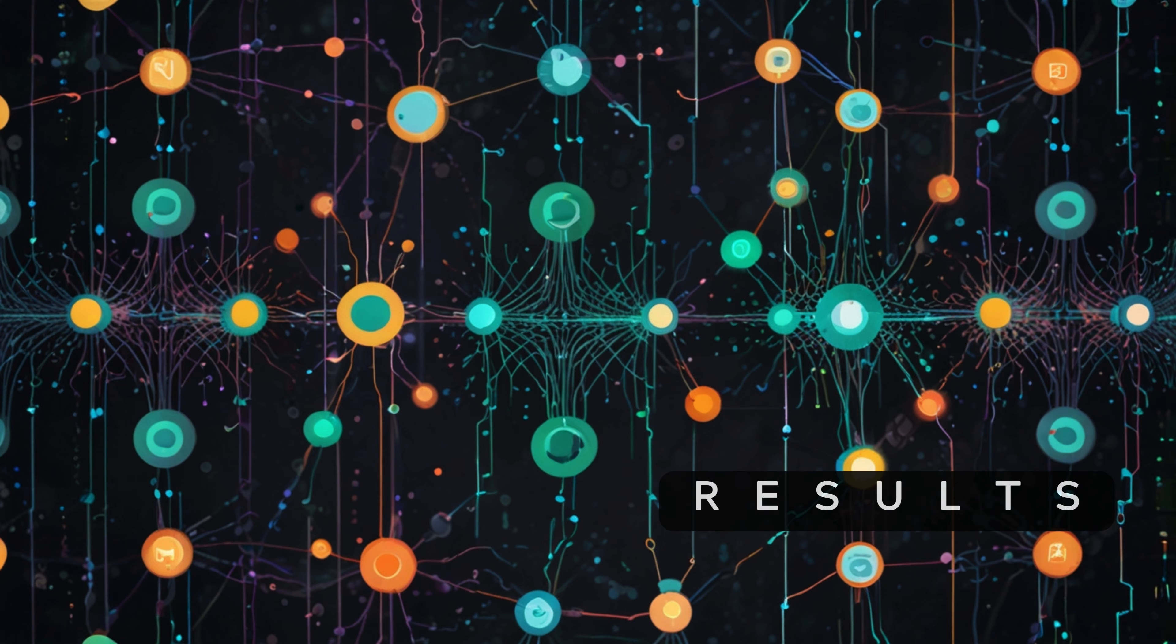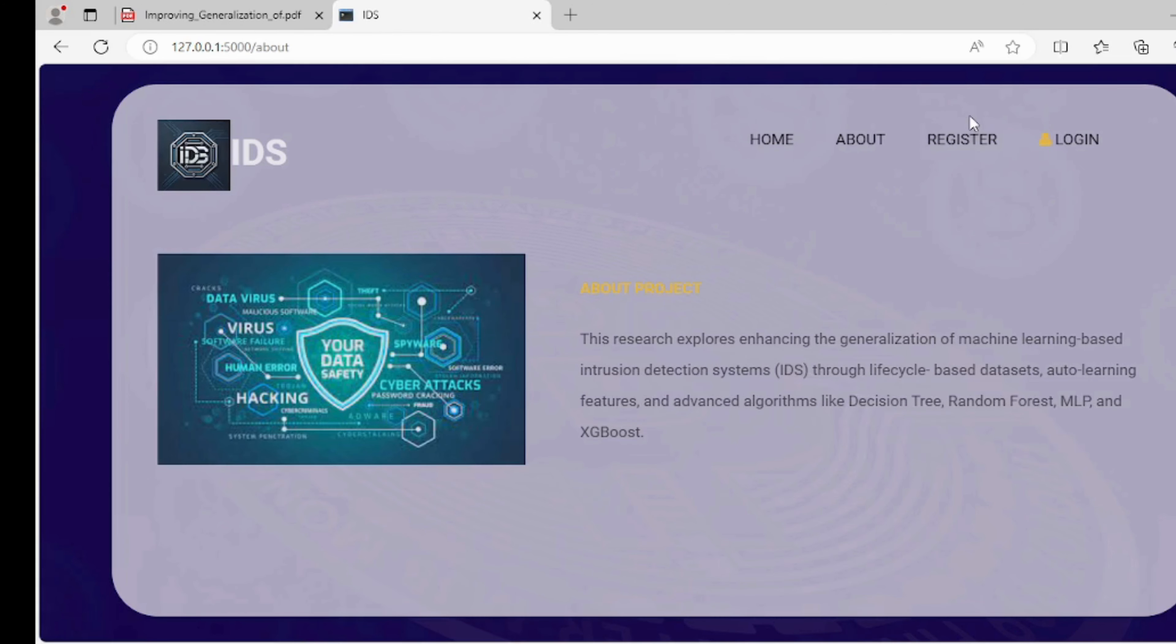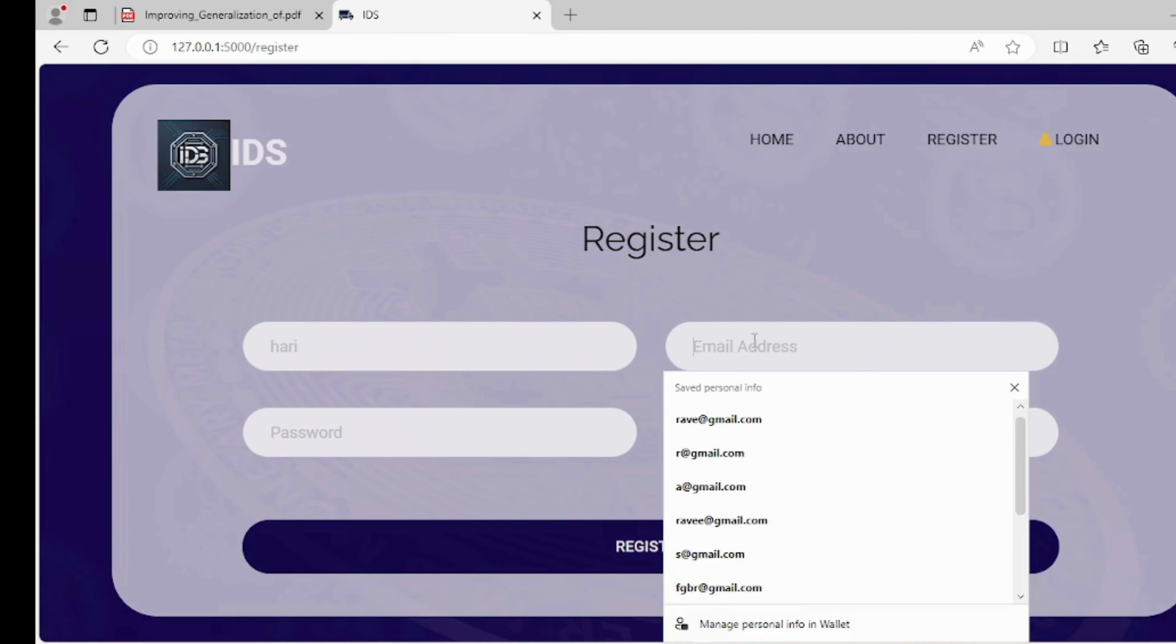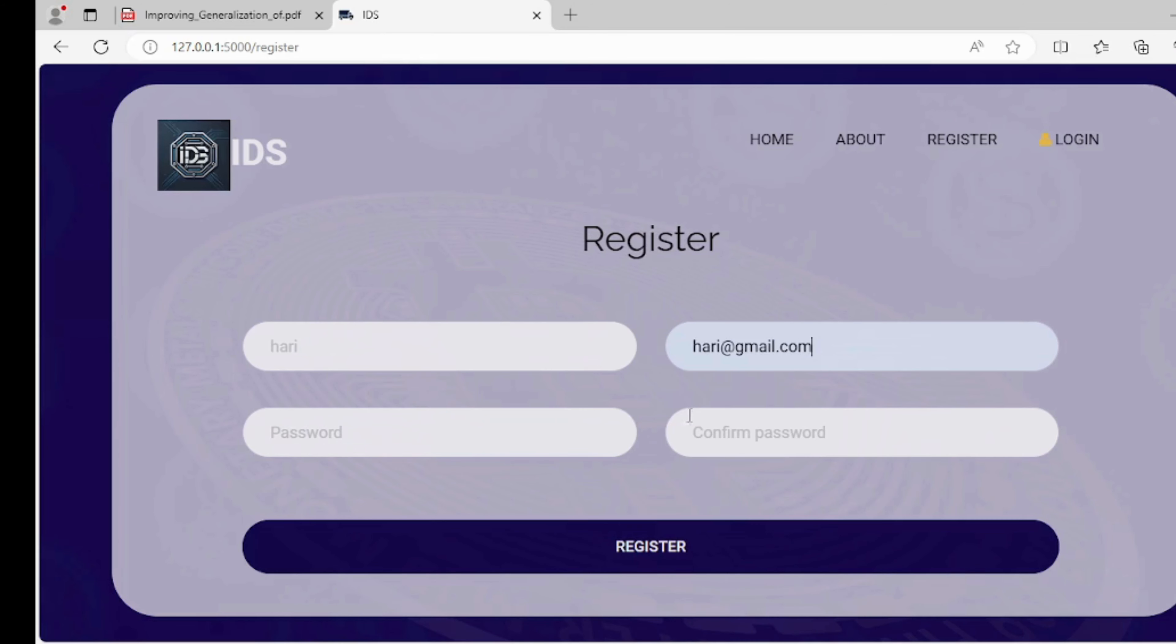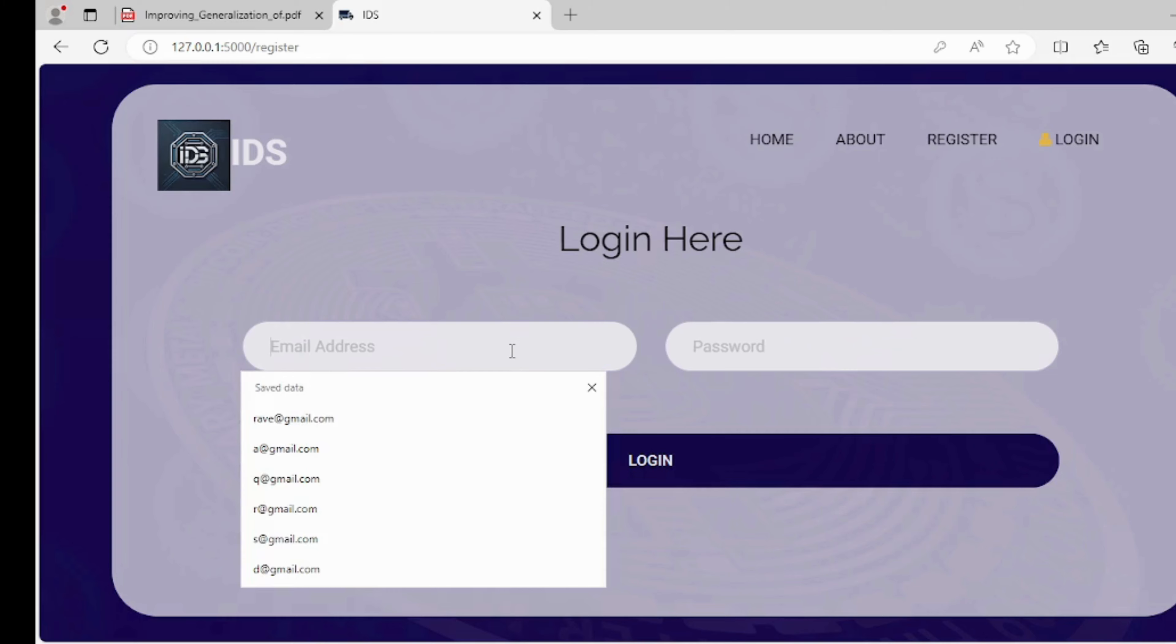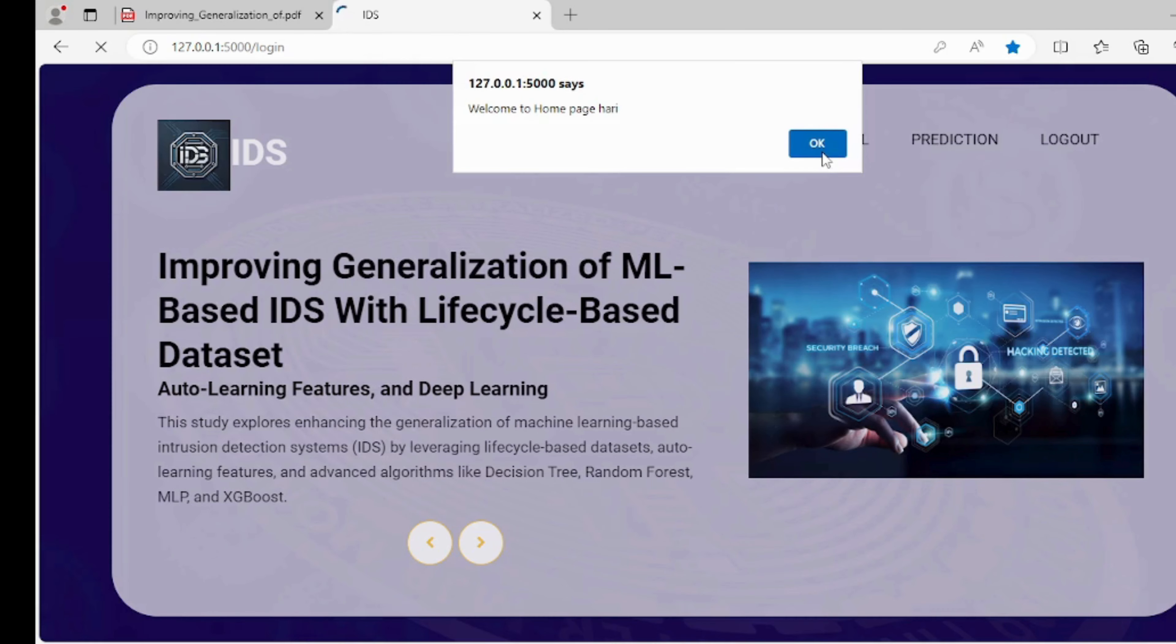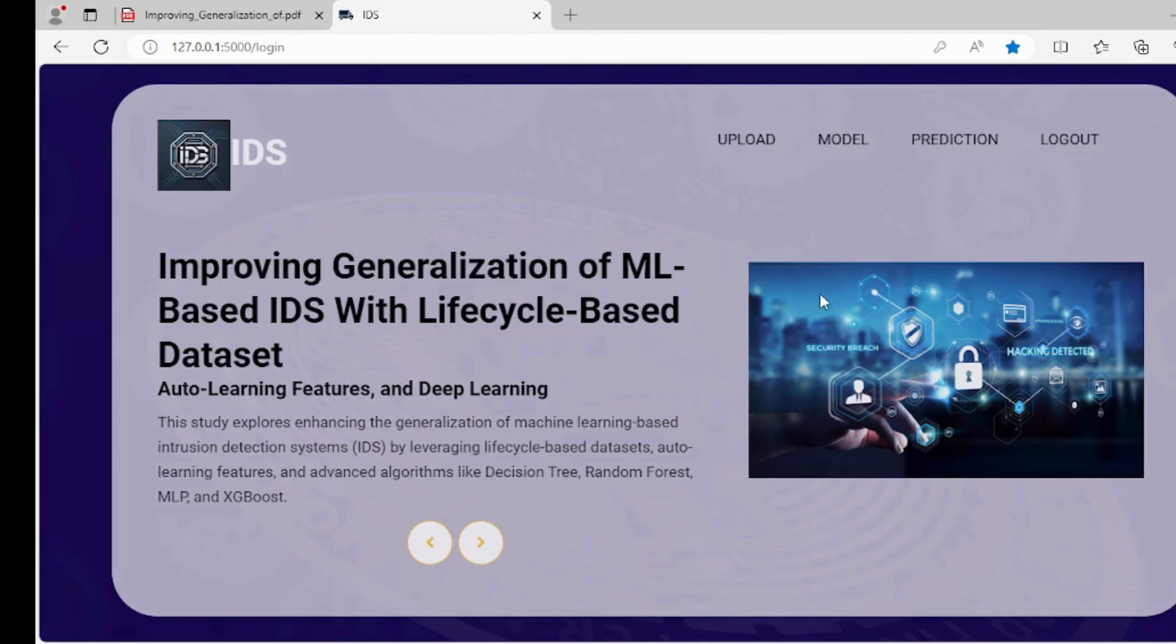Results: Here this is the home page of the project. Users can visit this page. This is the about page where users can view details of the project. This page allows users to register for services, ensuring secure access by requiring personal details and password confirmation. This page provides a secure login interface for users to access their prediction account using their email and password. Here is the user home page of the project.